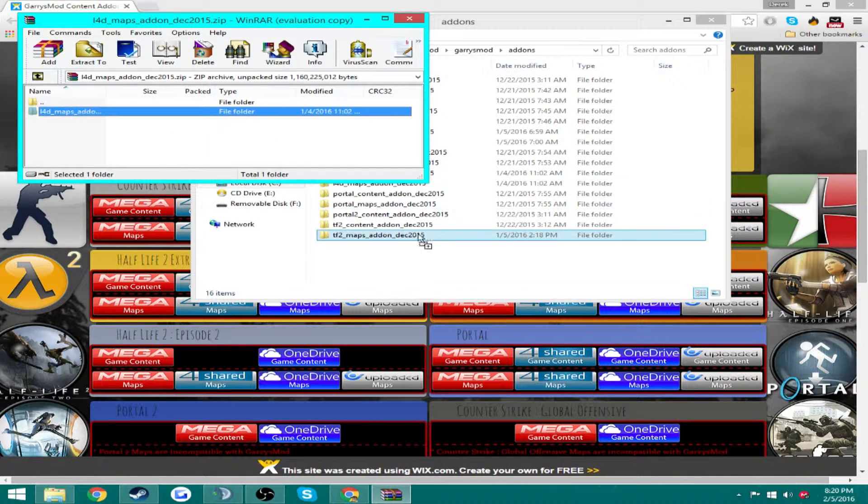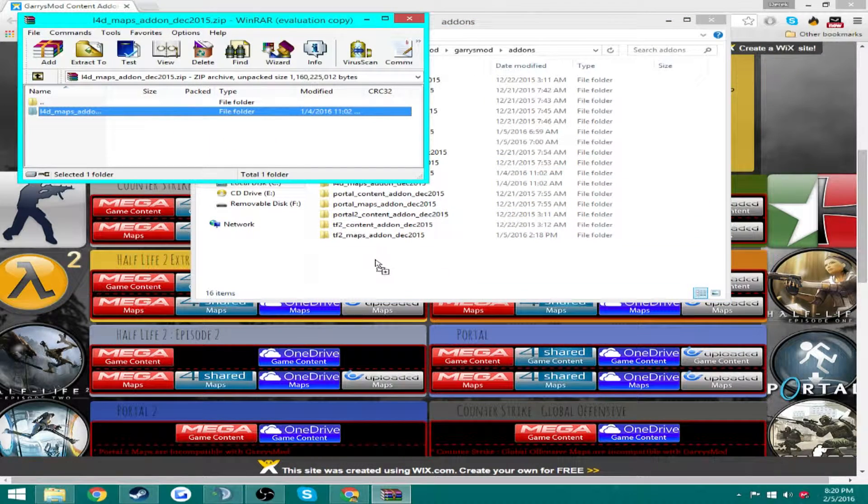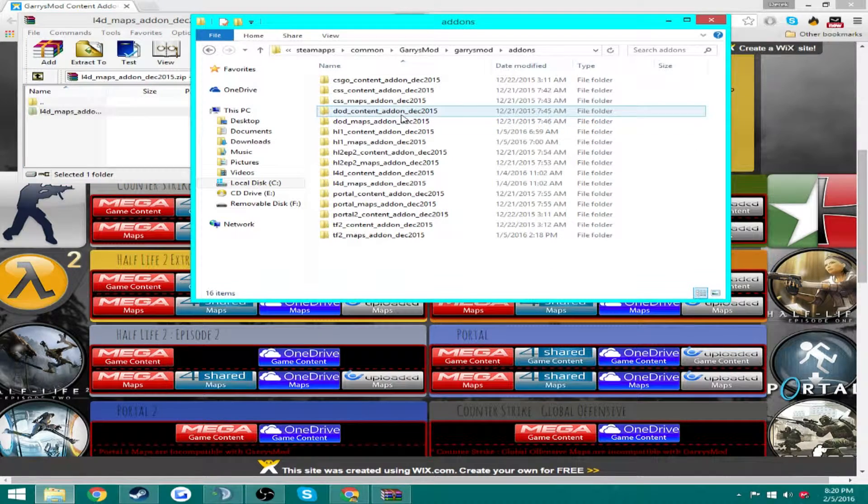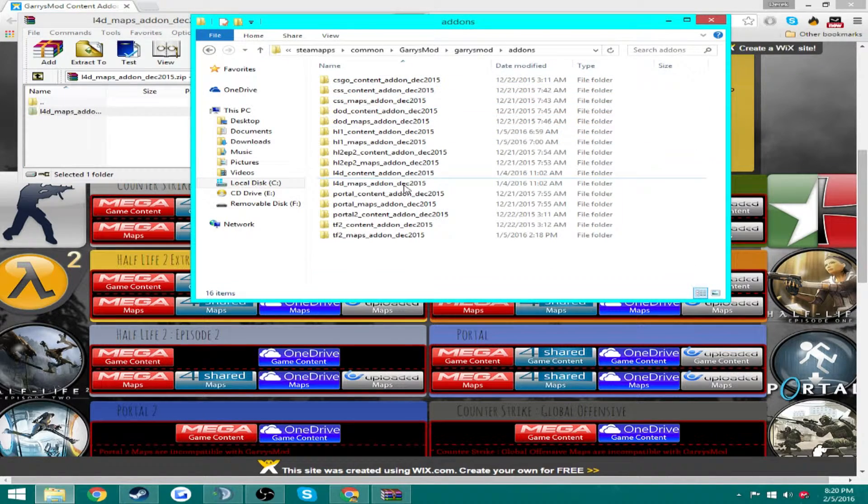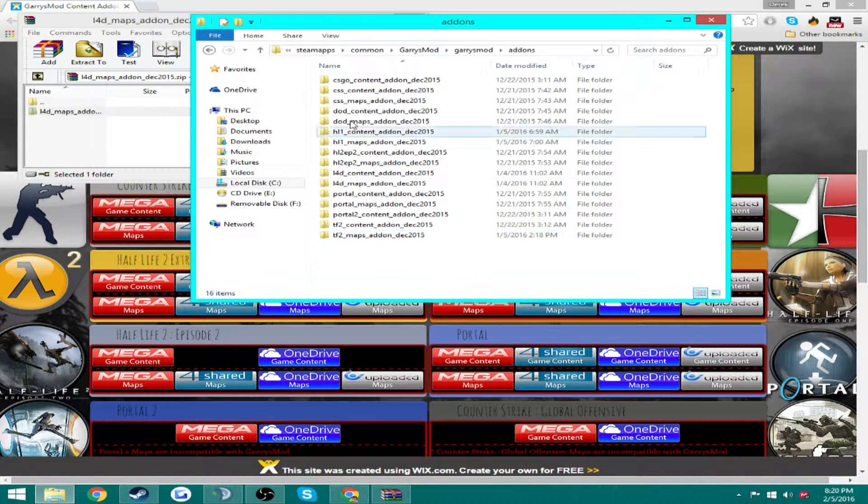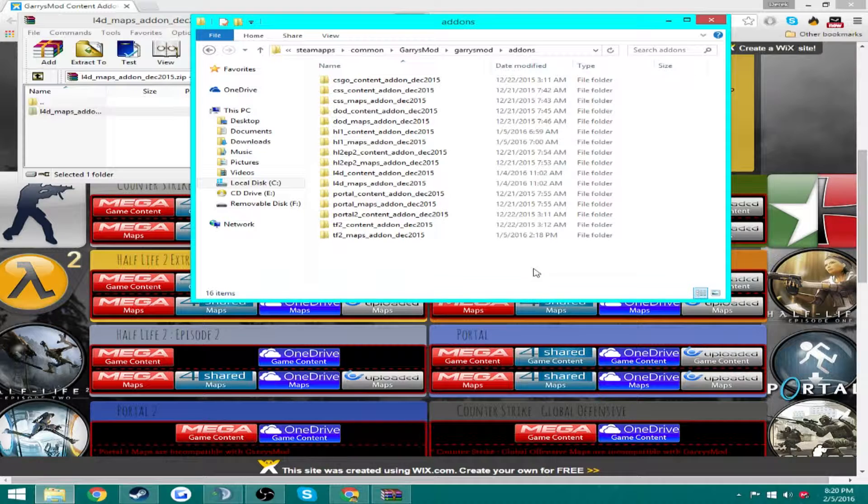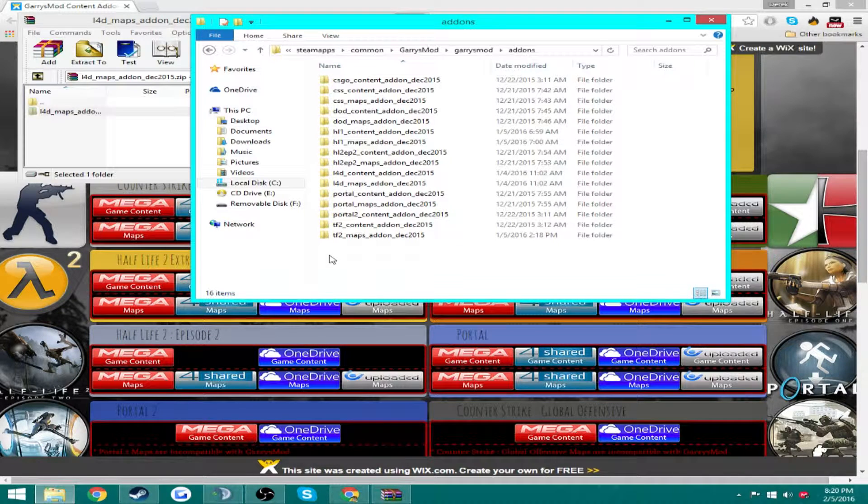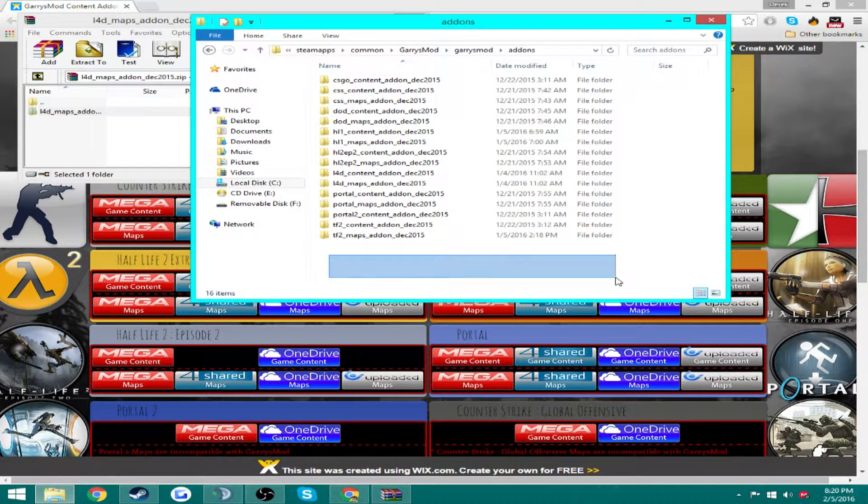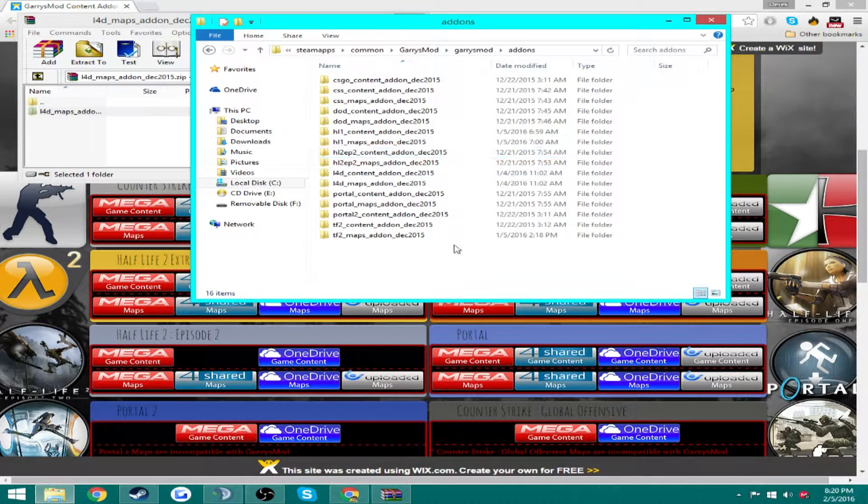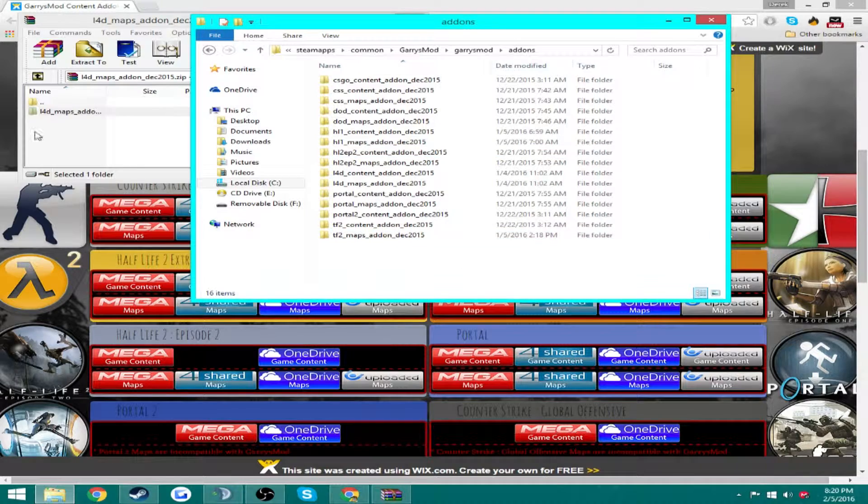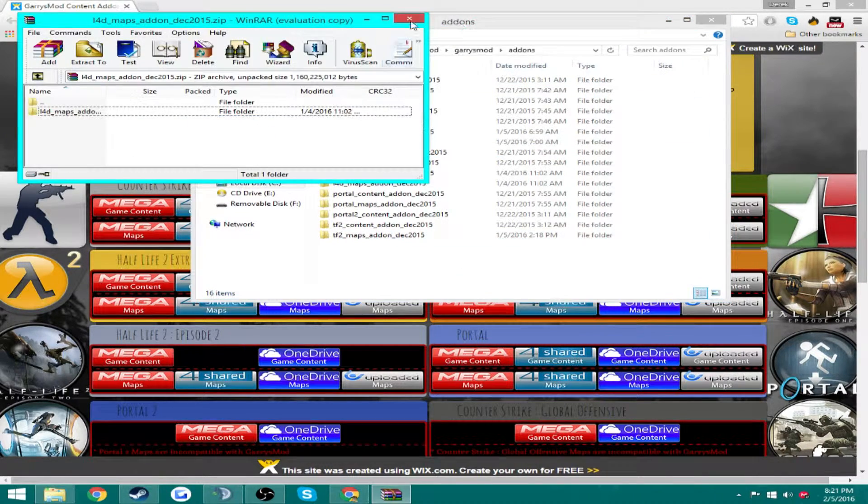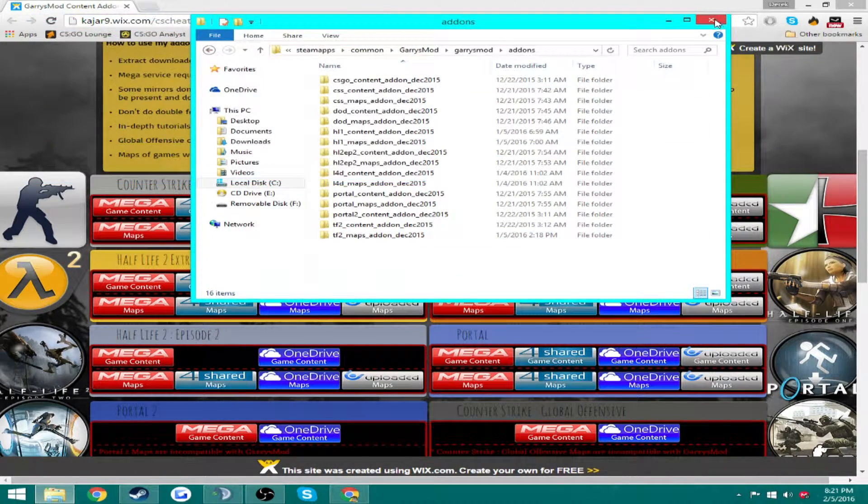And as you can see I already have them but you're going to drag this and drag it right into here. If you haven't done any of this there shouldn't be any files here. I'm not 100% sure, but if there is no files here don't be worried, that's okay. That's what it looked like for me.